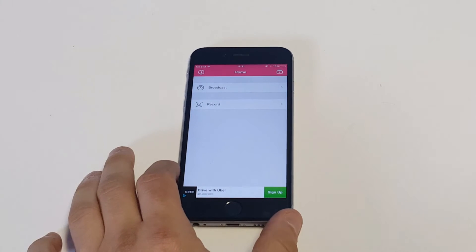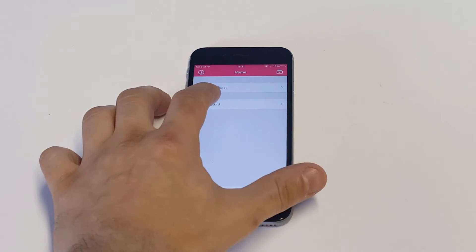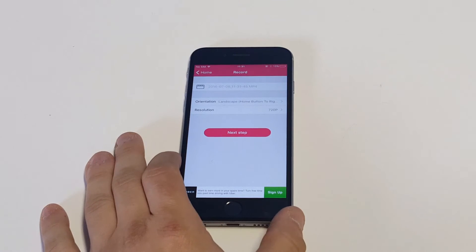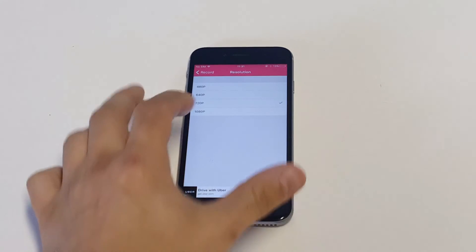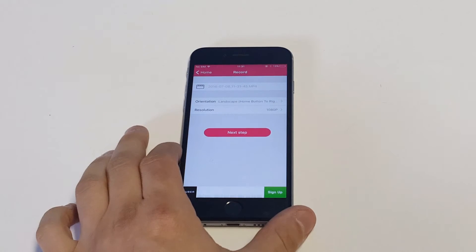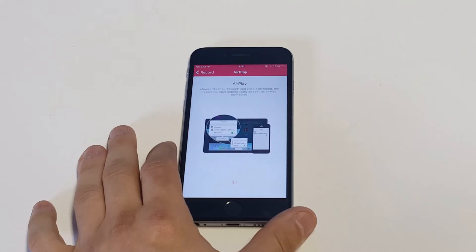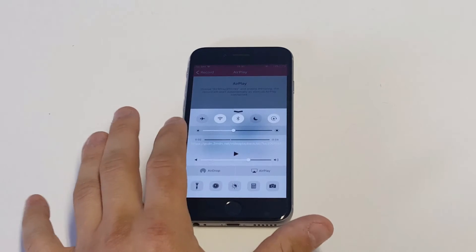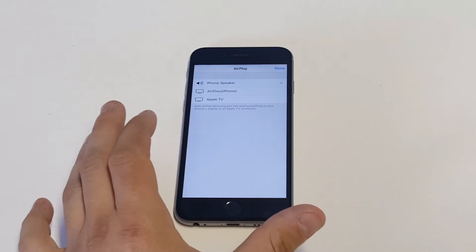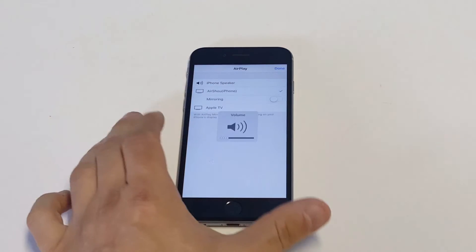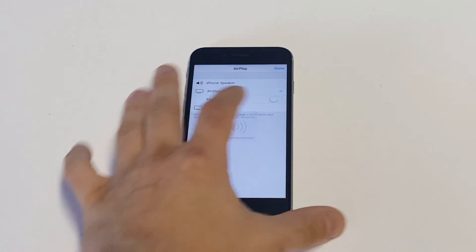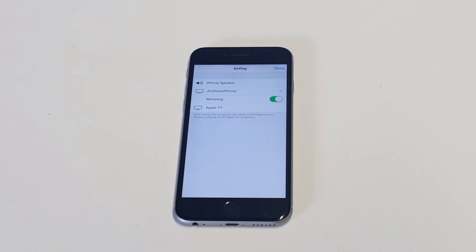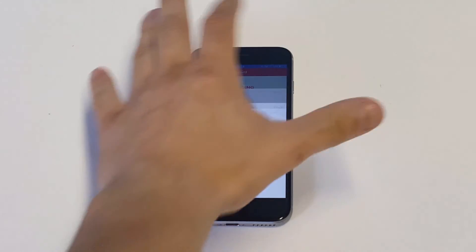Once you're logged in, you guys are going to want to move on to the next part, which is Record. There's going to be some different options in here—you can change the resolution from 720 to 1080. Then you're going to want to turn on AirPlay. So what you want to do now is scroll up, click on AirPlay, you want to click on AirShou, and then you want to click Mirroring right there to on, then you want to click Done.